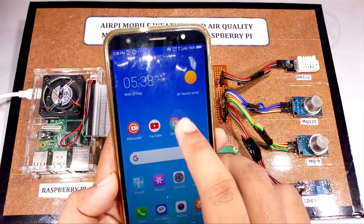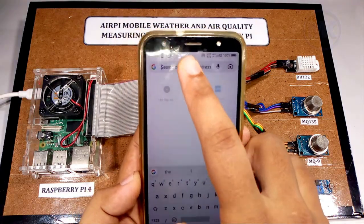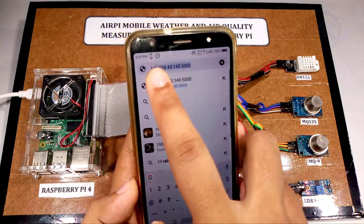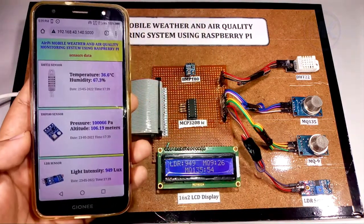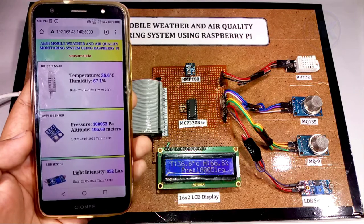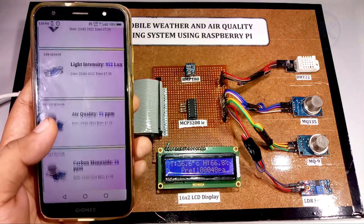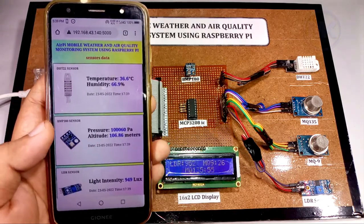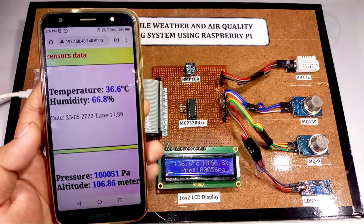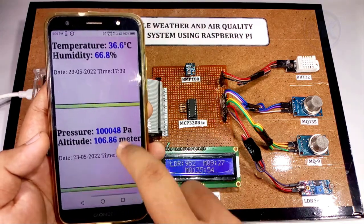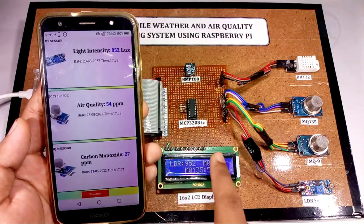Now I am going to open the Chrome browser and enter the IP address. When we click on this IP address, it will open a webpage. This is the website that I had designed for this project, and it displays sensors with their parameters. These values are updating every 10 seconds. We can see that exact values are showing in the LCD display as well as in mobile.